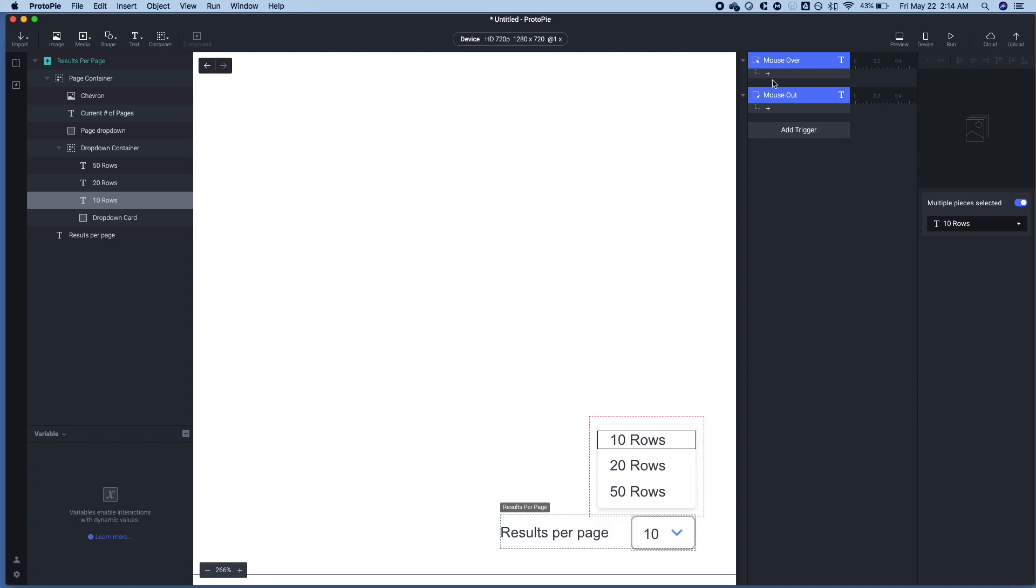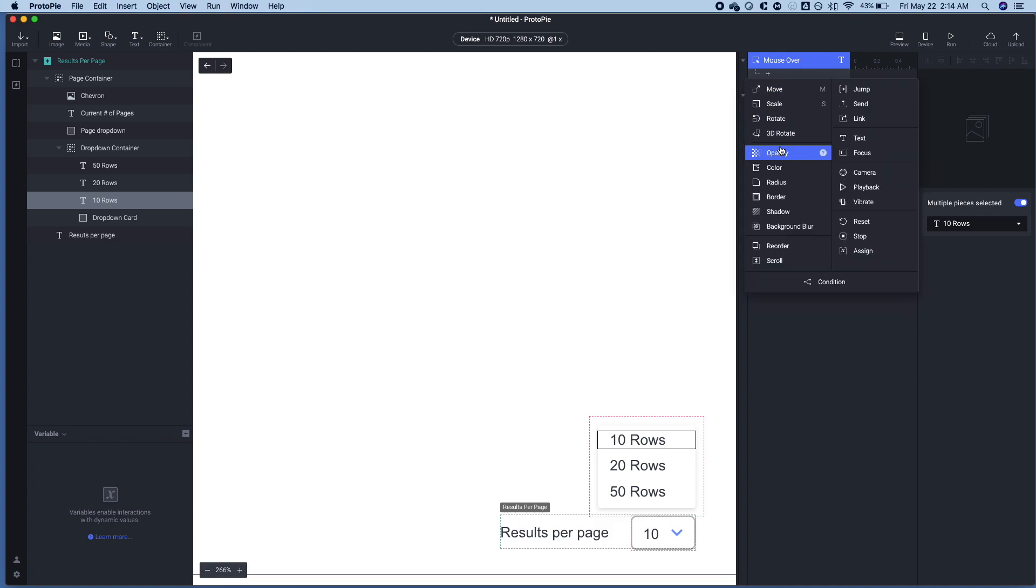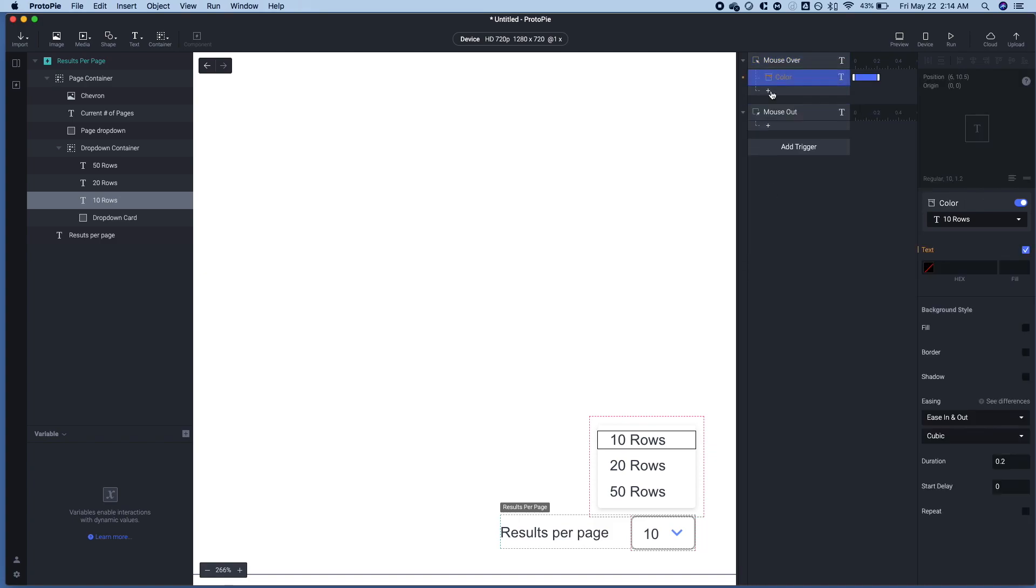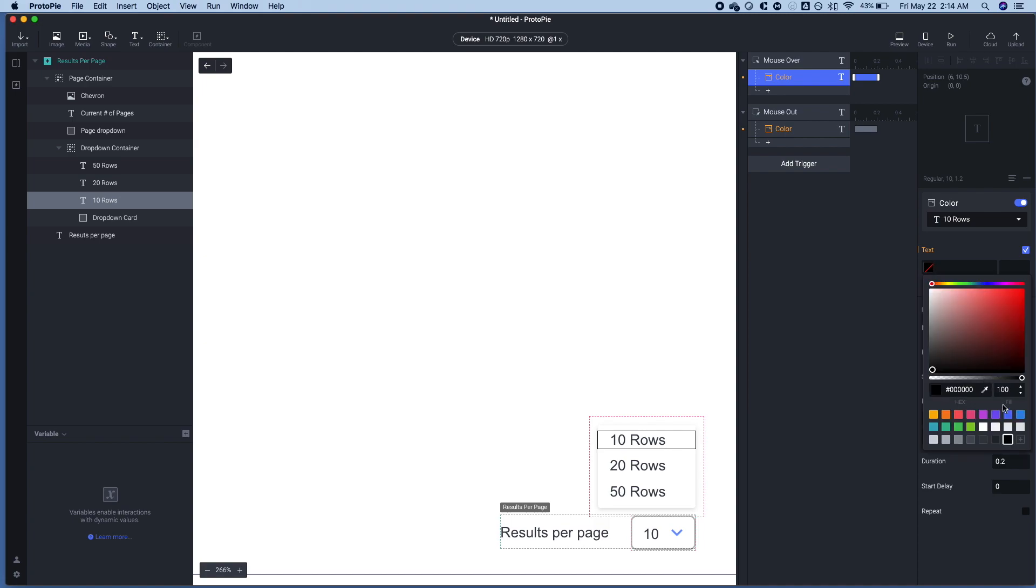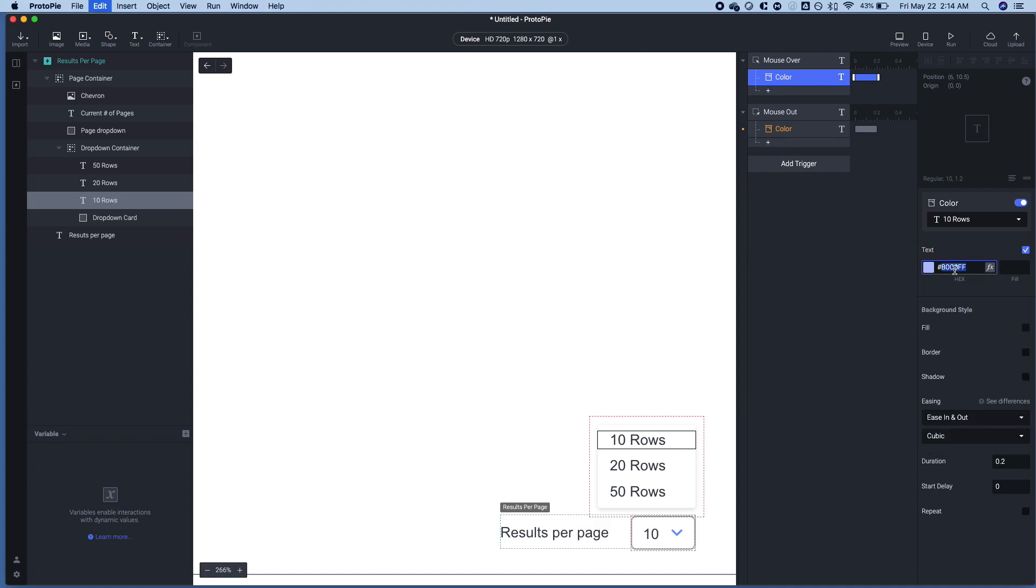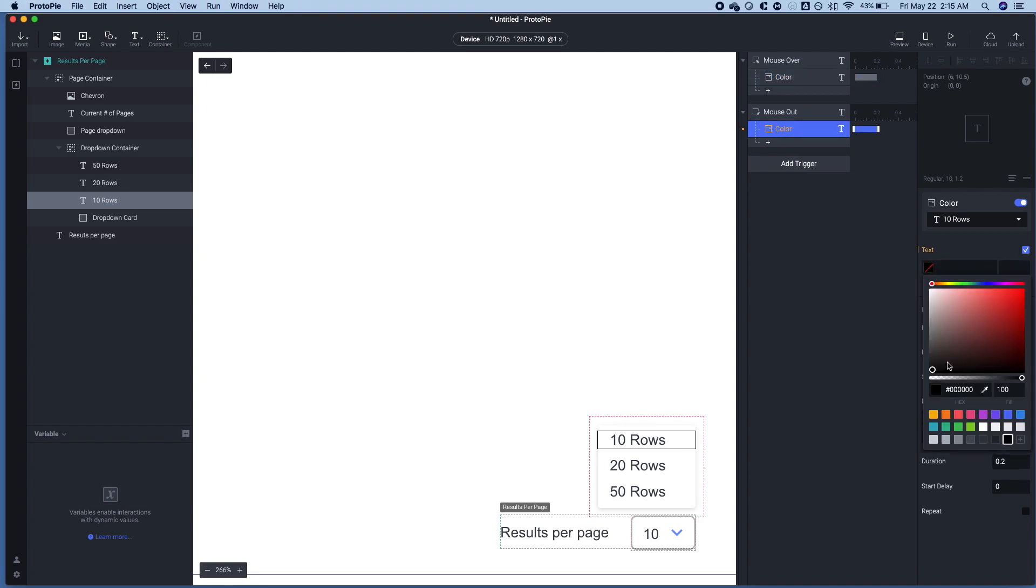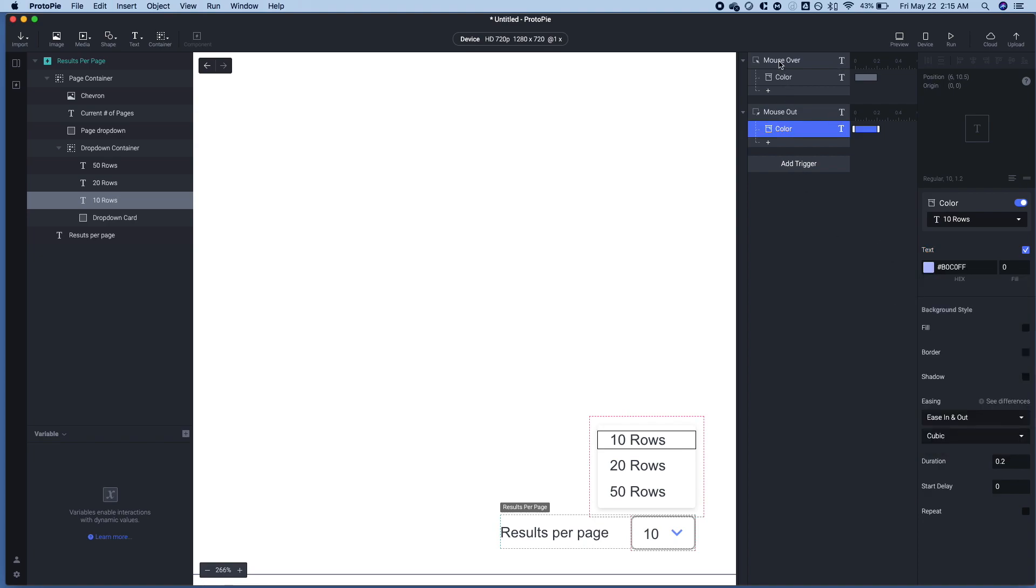So let's go ahead and do that. Actually, let me get the color here. So we're going to get color. Let's just set this to a light blue. And when we mouse over, it will go to 100. And when we mouse out, it will go to zero. Great.